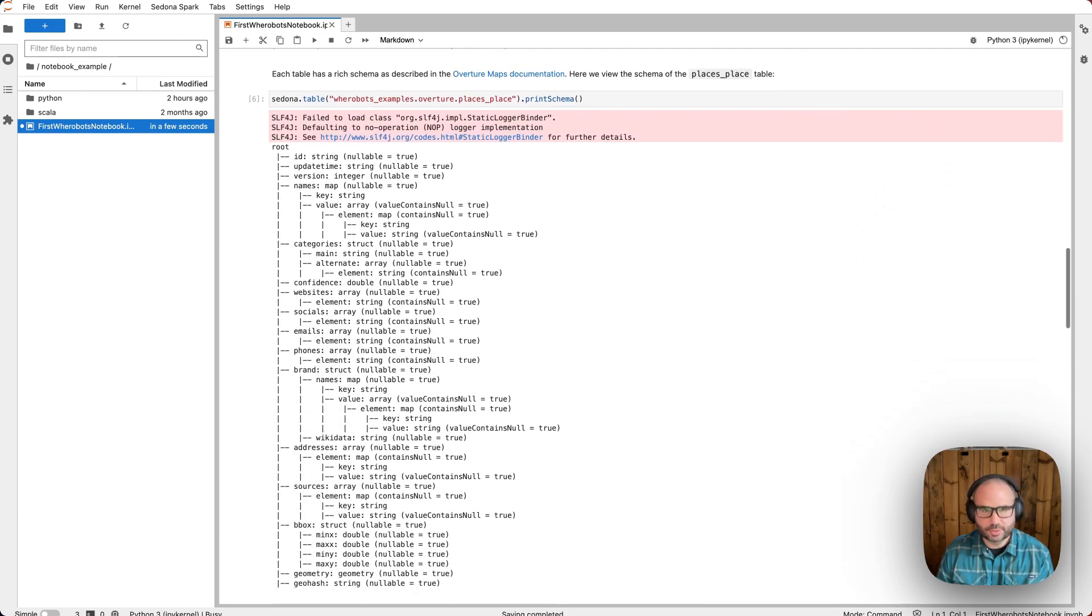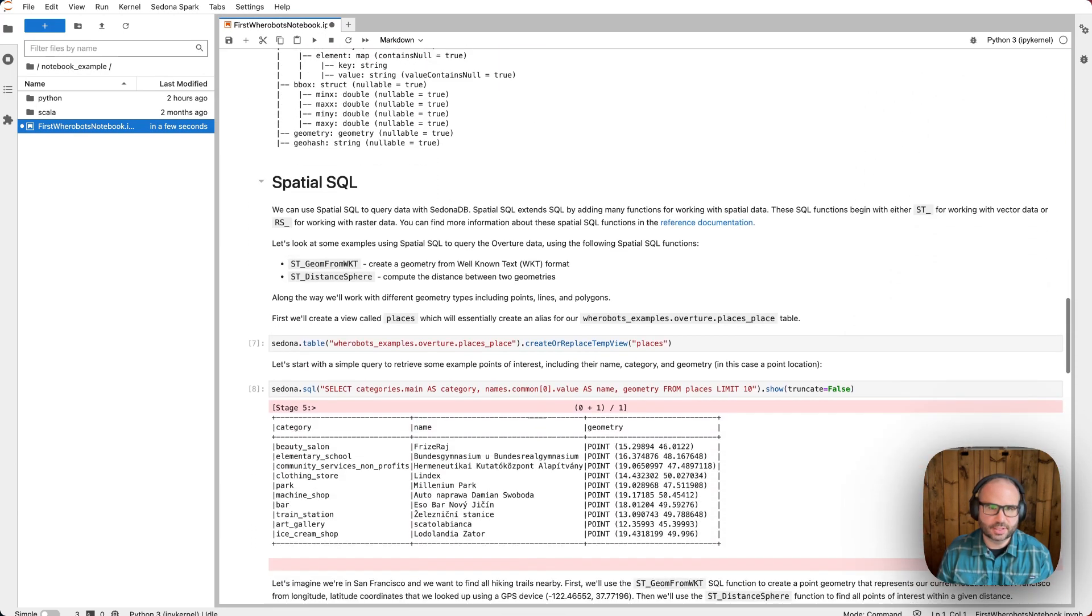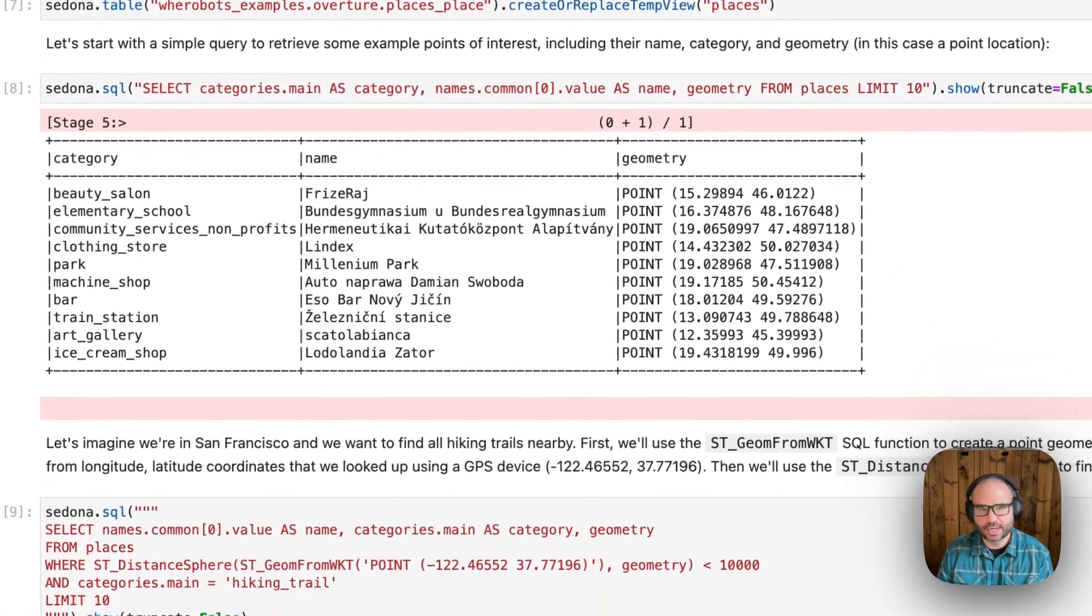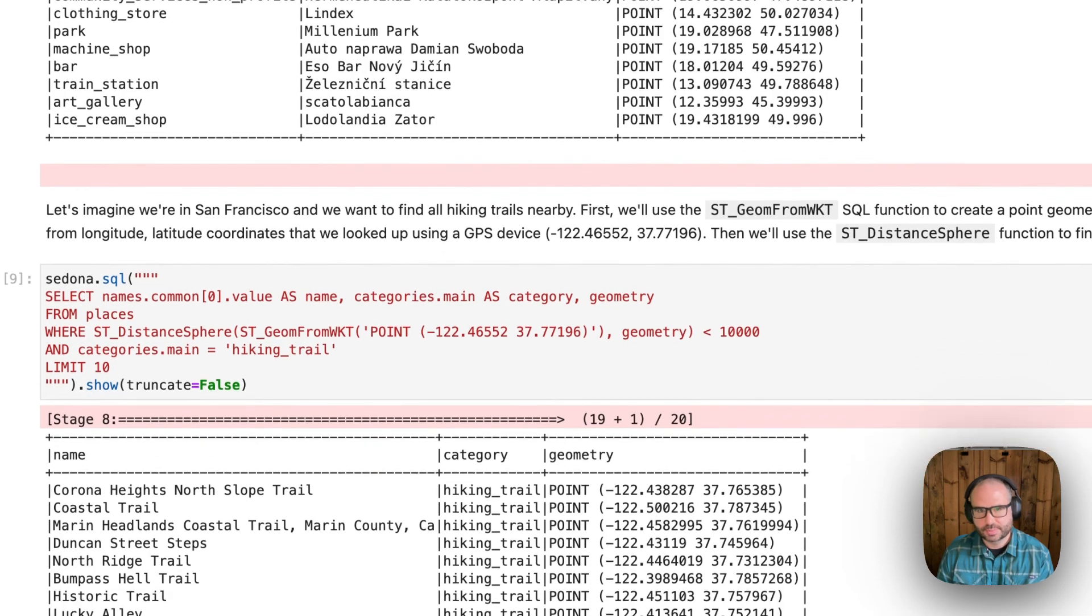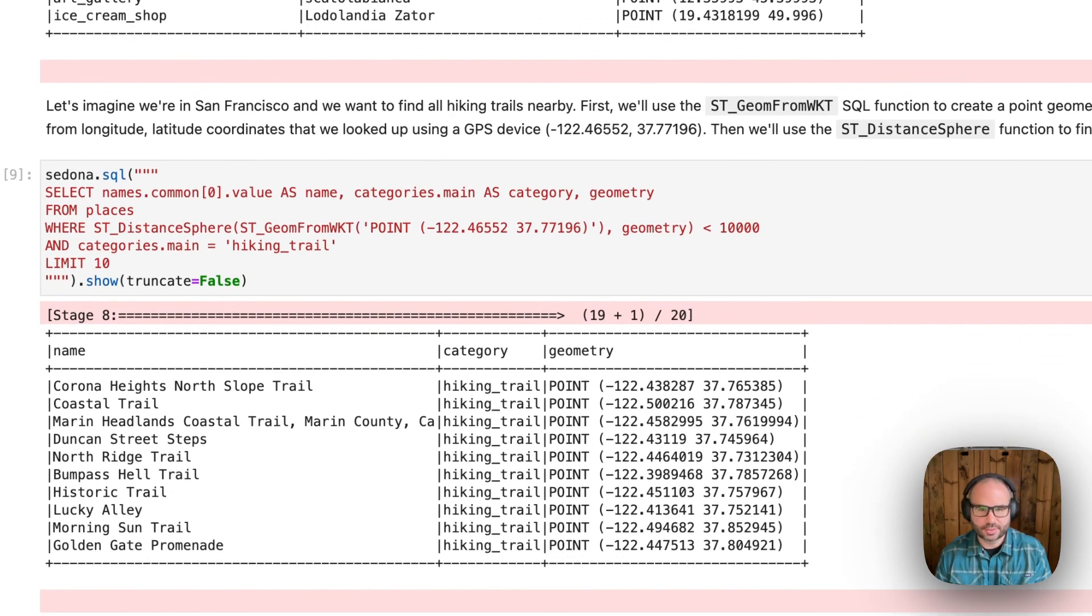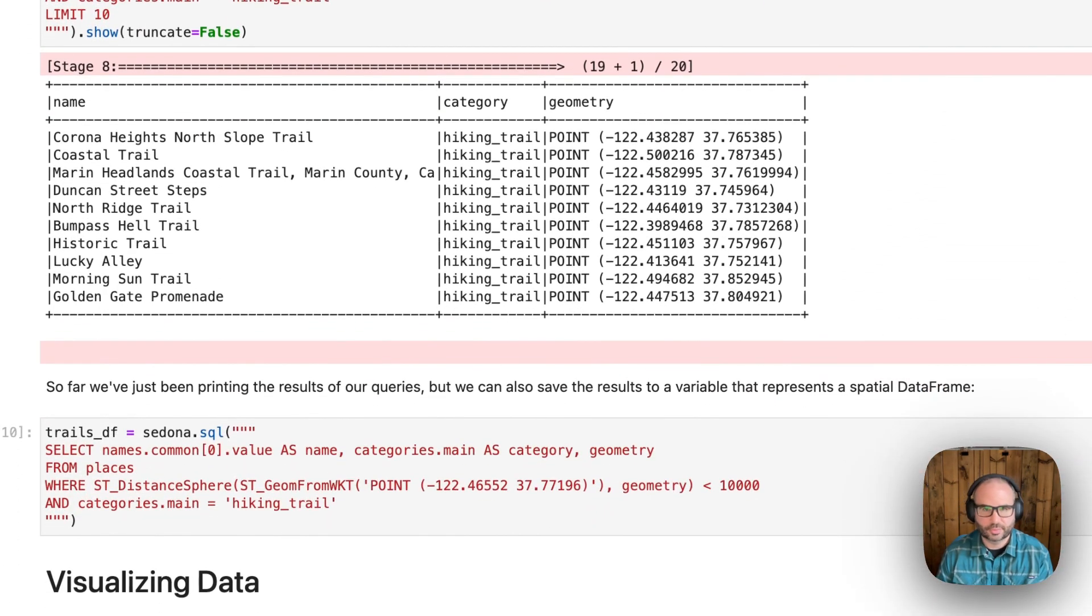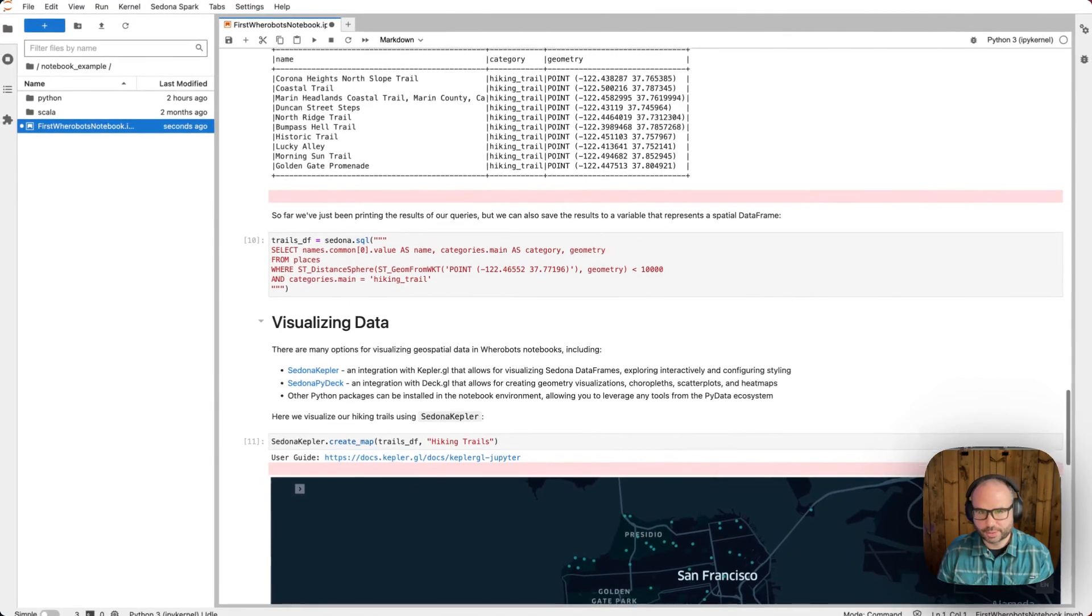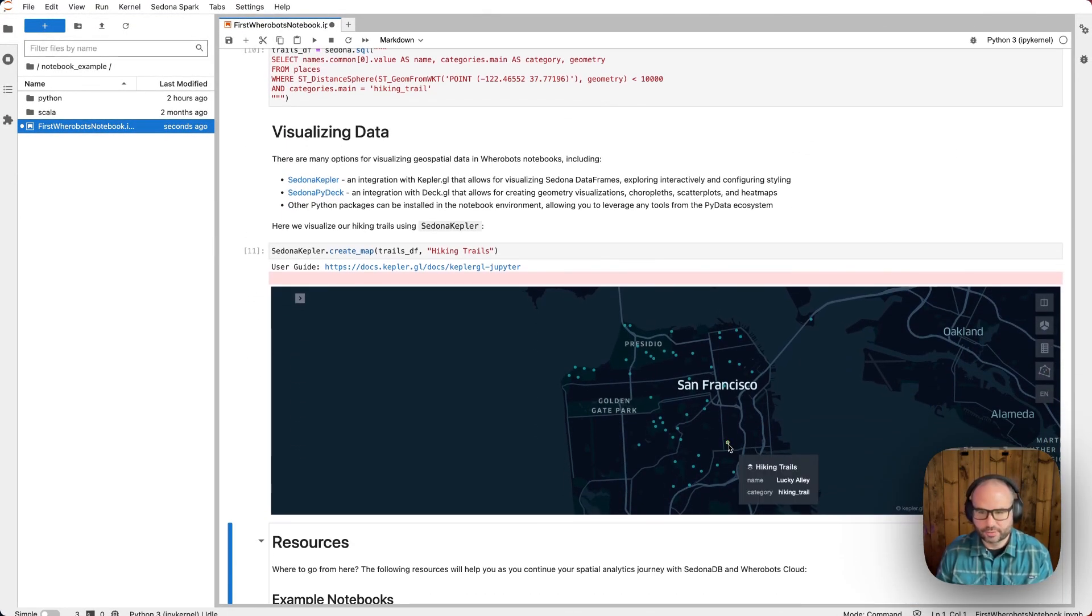In this example, we'll use the power of Spatial SQL to find hiking trails near an area of San Francisco. Spatial SQL is one of the main ways we can interact with SedonaDB. We can also use Sedona-Kepler, the Kepler.GL integration for SedonaDB, to visualize geospatial data.